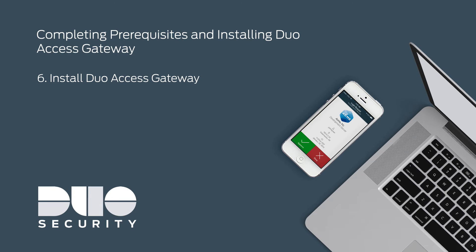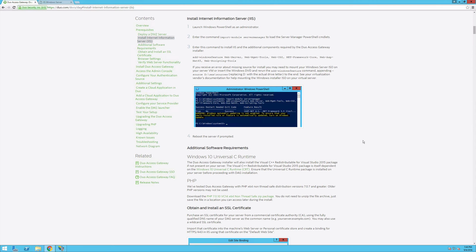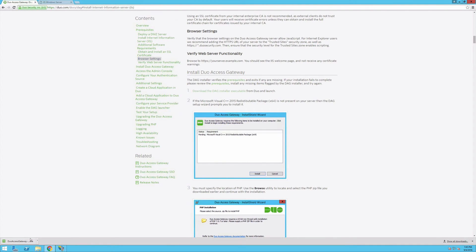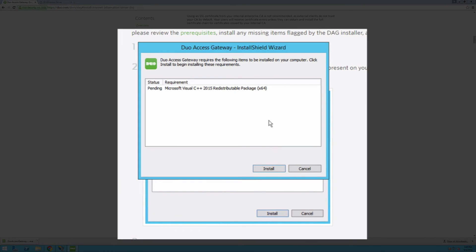With these prerequisites complete, you can now install Duo Access Gateway. On your server, click the link to download the DAG installer on the documentation page. Launch the executable. If the Visual C++ 2015 redistributable package is not present on your server, the DAG setup wizard prompts you to install it. Click install.